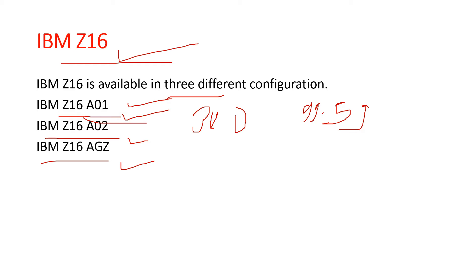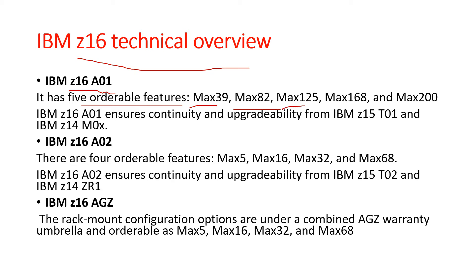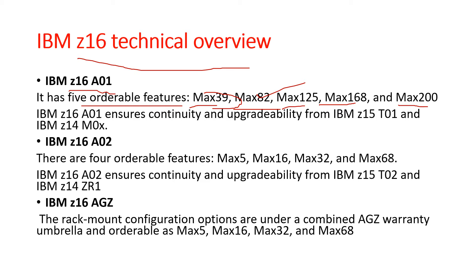Let's understand the IBM Z16 technical overview. IBM Z16 A01 has five orderable features: Max39, Max82, Max125, Max168, and Max200. When we talk about Max39, that means it has a maximum of 39 processors. Max82 has 82 processors, which includes 5 SAP plus an additional 8 SAP that you can purchase.